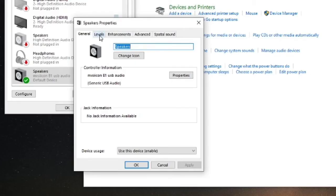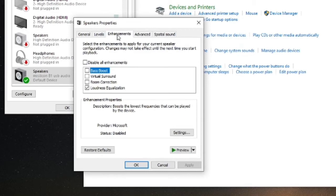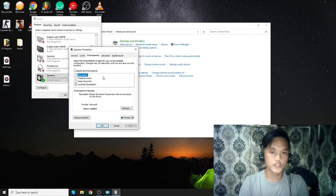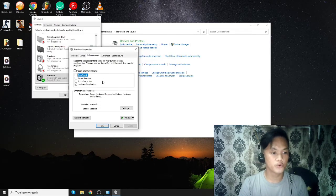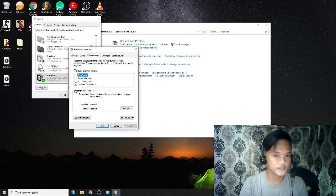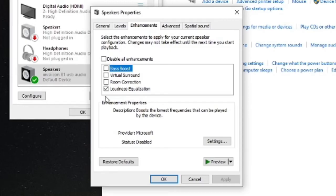Again, another window will pop up. We have tabs like General, Levels, Enhancement, Advanced, and Spatial Sound. At this point, you need to click on Enhancement. Make sure that all of these boxes are unchecked because this is the main thing that keeps your FL Studio decreasing in sound while it hits some specific levels.